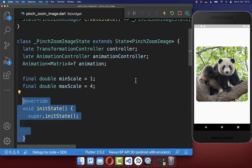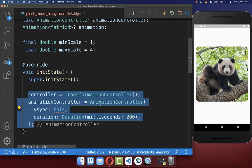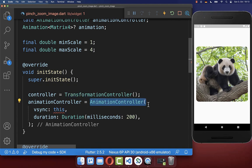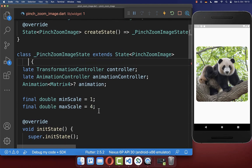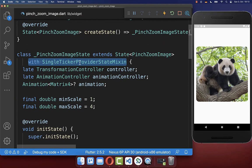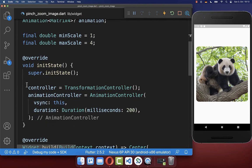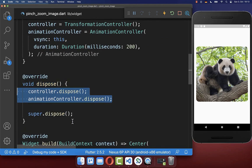Within the init state method, we want to initialize both of our controllers — the transformation controller and the animation controller — and therefore we also need to reference the SingleTickerProviderStateMixin inside our state. And next to creating these two controllers, we also want to dispose them when they are no longer needed.